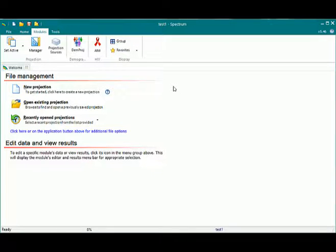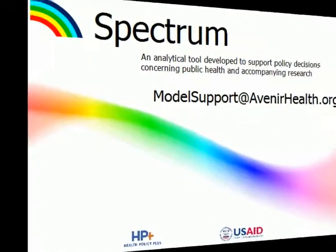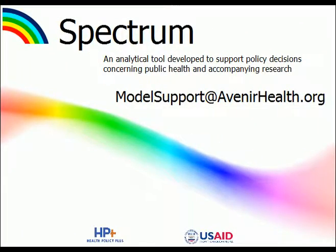That's it for this tutorial. Thank you for listening. If you have any questions about this video or require help in any other area, please do not hesitate to contact us at modelsupport at avenirhealth.org. Thank you.